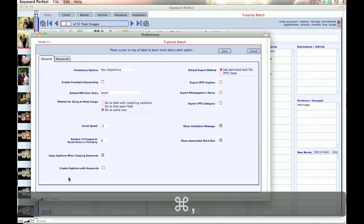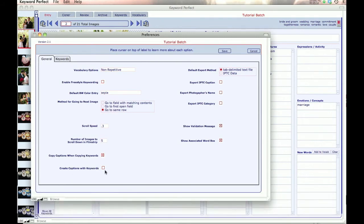Create Captions with Keywords. That's an option that's going to be in the Enterprise version of the program, so we won't deal with that now.